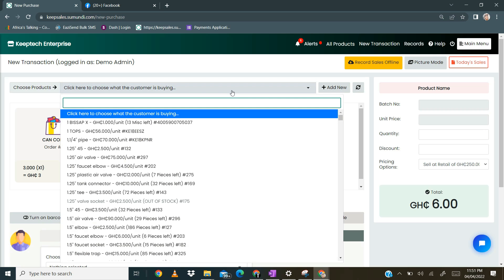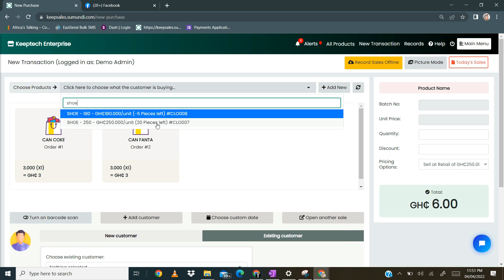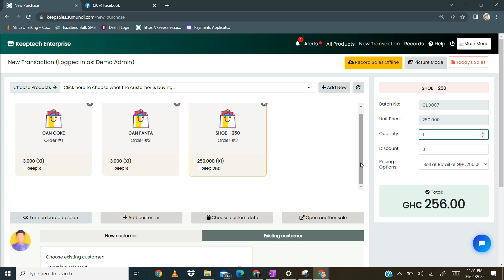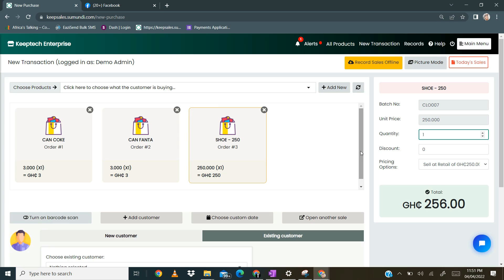You can always bring it back, which I am going to do for illustration purposes. Imagine a customer buys something and then they want you to take something out, or you accidentally select an item you are not supposed to select. You just move your mouse to the X button over here, click on it, and then the item disappears.